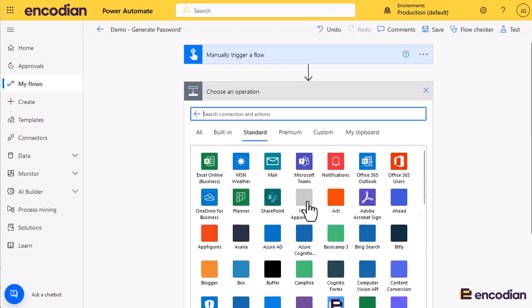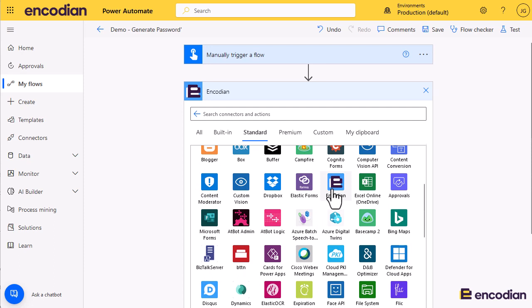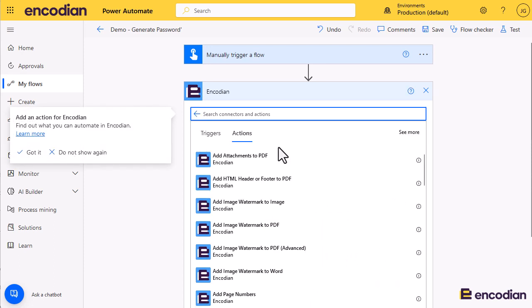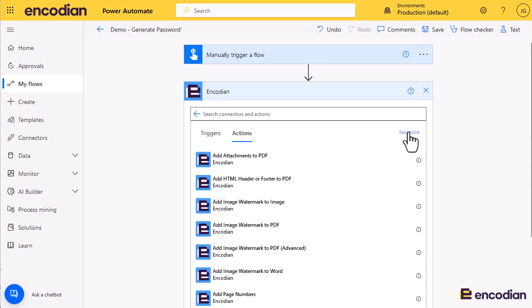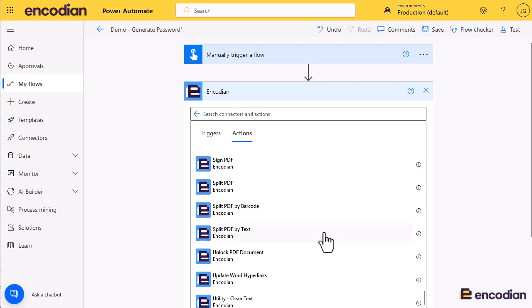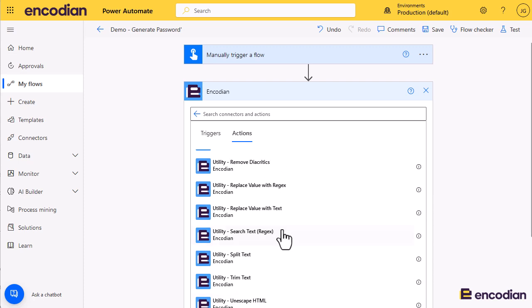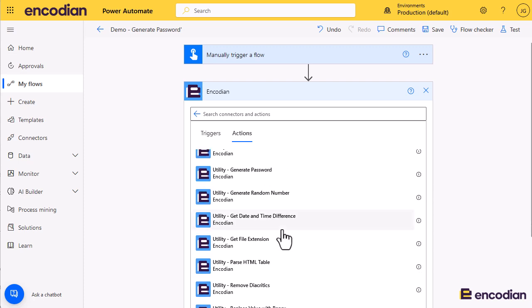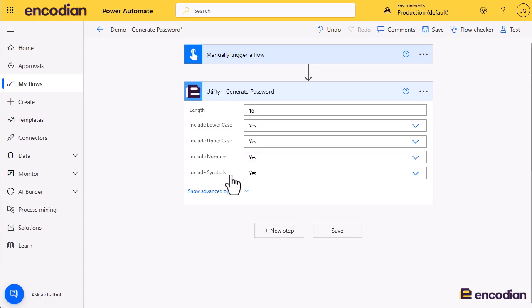That's where we'll find Encodion. Scroll down and select the Encodion connector. I'm going to click 'See More' because the utility actions are all found at the bottom — they're all prefixed with 'utility-'. And I should be able to find the generate password action. Here we go.